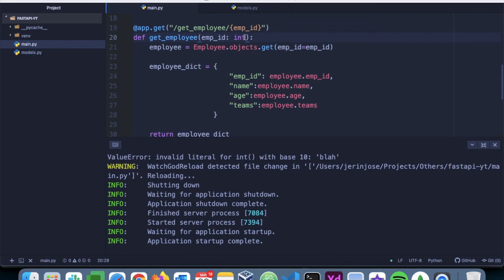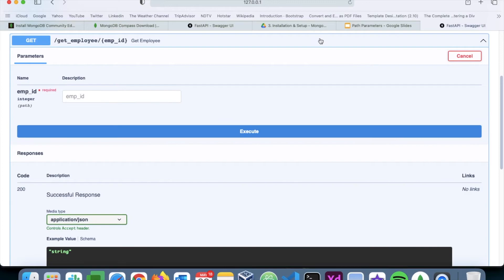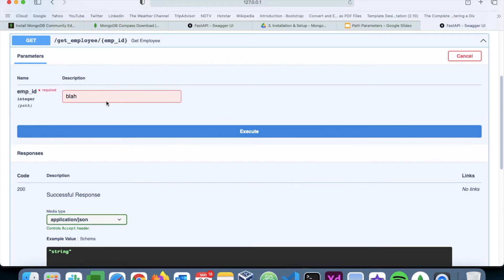So this is the Python data type of int. If we go back and refresh, we can see in the document that it's asking us to be an integer. So now if we mention something like 'blah', it's not going to execute.